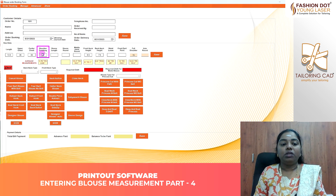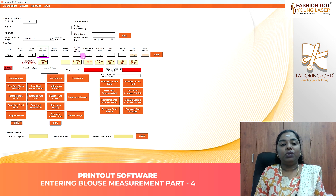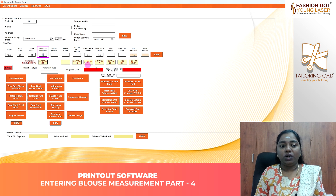The average measurements include: shoulder finishing, middle hand, front neck, back neck, and full shoulder. You will check out the average measurements.